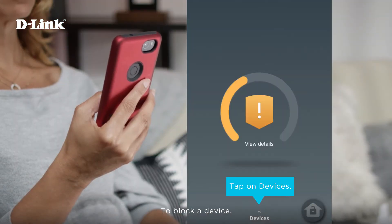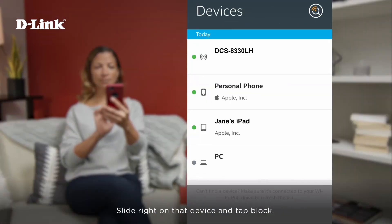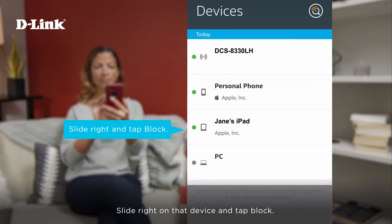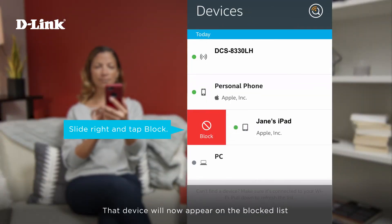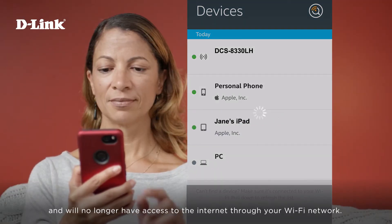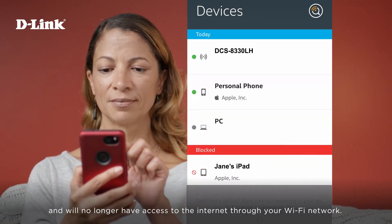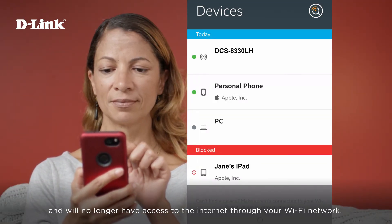To block a device, tap on Devices, slide right on that device and tap Block. That device will now appear on the blocked list and will no longer have access to the internet through your Wi-Fi network.